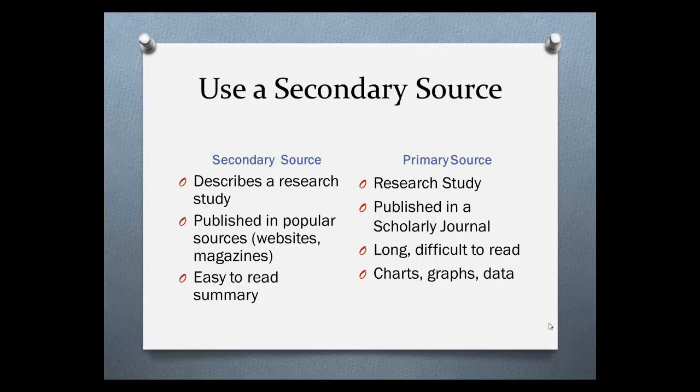A primary source is the original research study published in a scholarly journal, usually one that's peer-reviewed. In contrast, it will be long and difficult to read with specialized vocabulary and include charts, graphs, and data from the study.